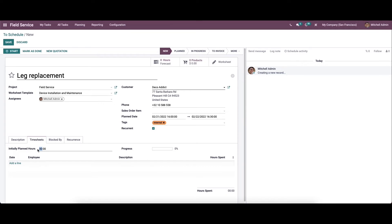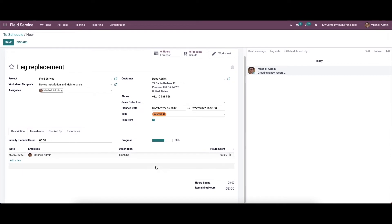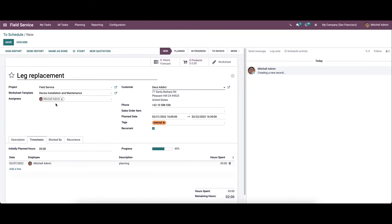So here we can set the initial planned hours. And by clicking on the add a line option, you can set the date, employee's name, description, and also the time spent on it. So here we can see the progress of the task. And here we can see the hours spent and the remaining hours. And also here we have the start recording option.